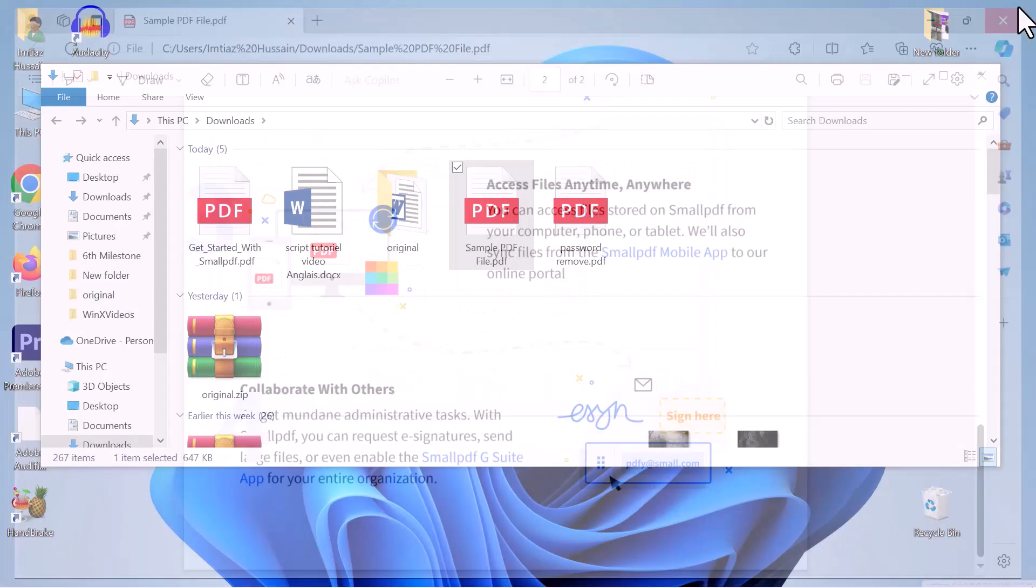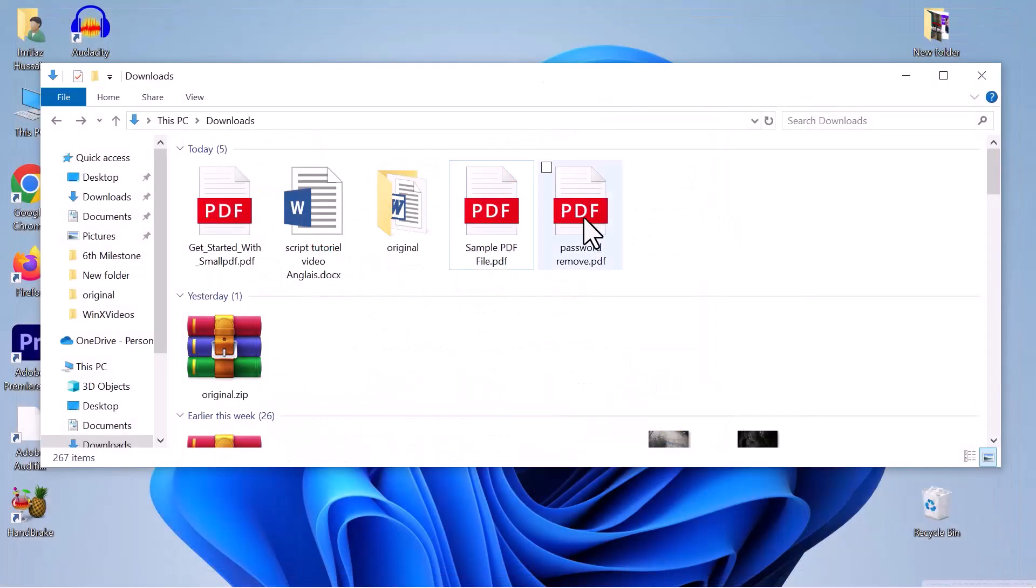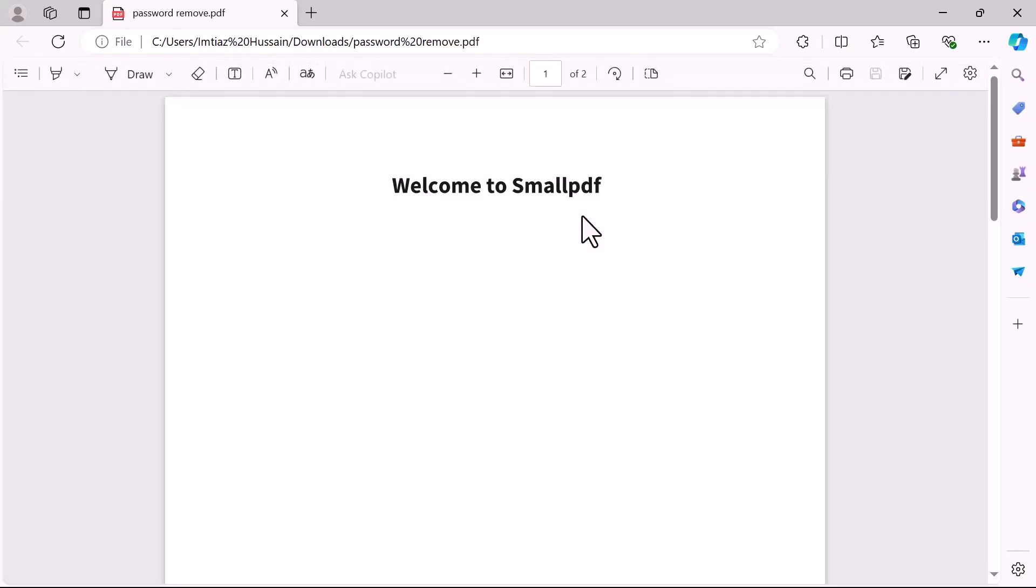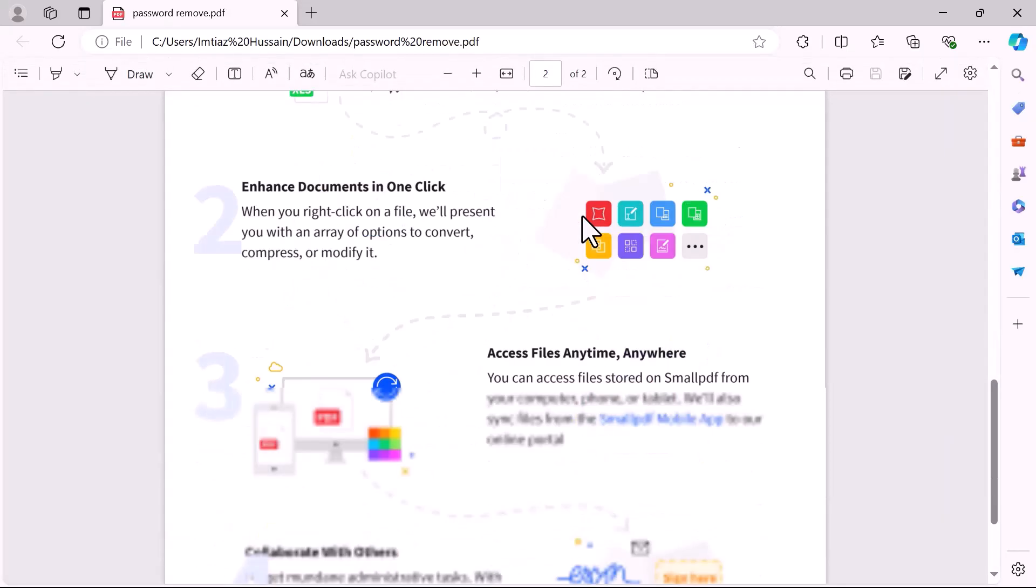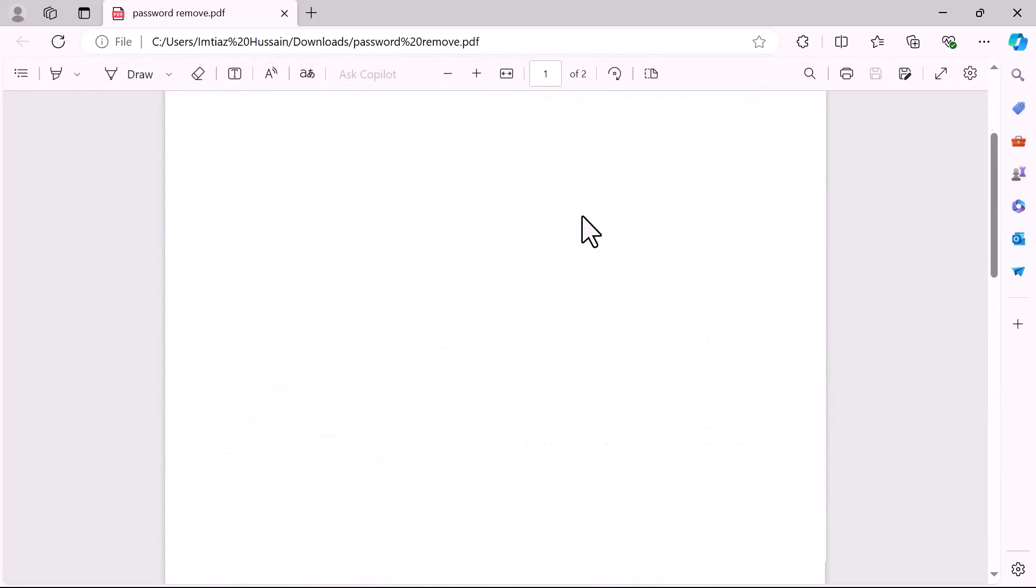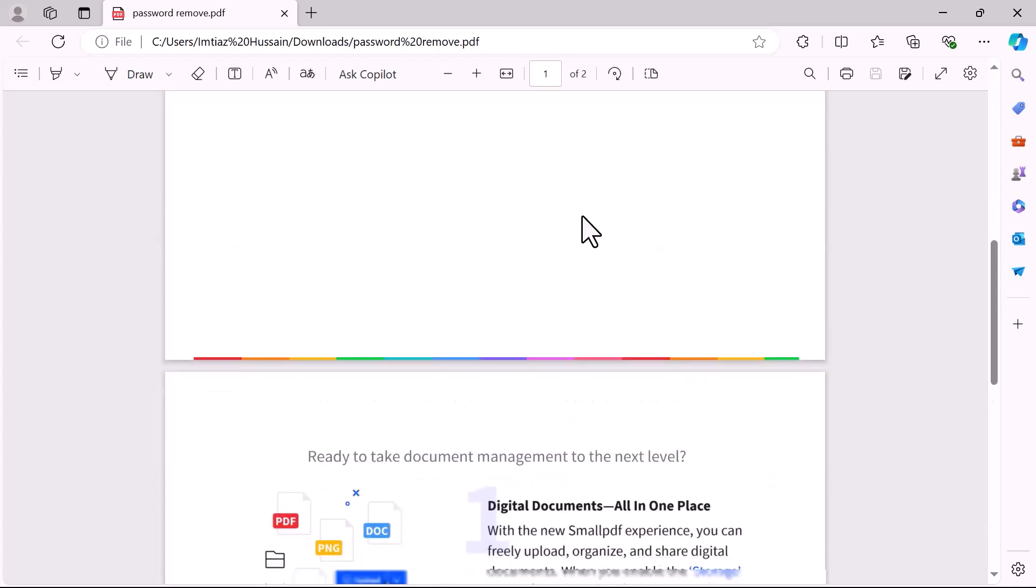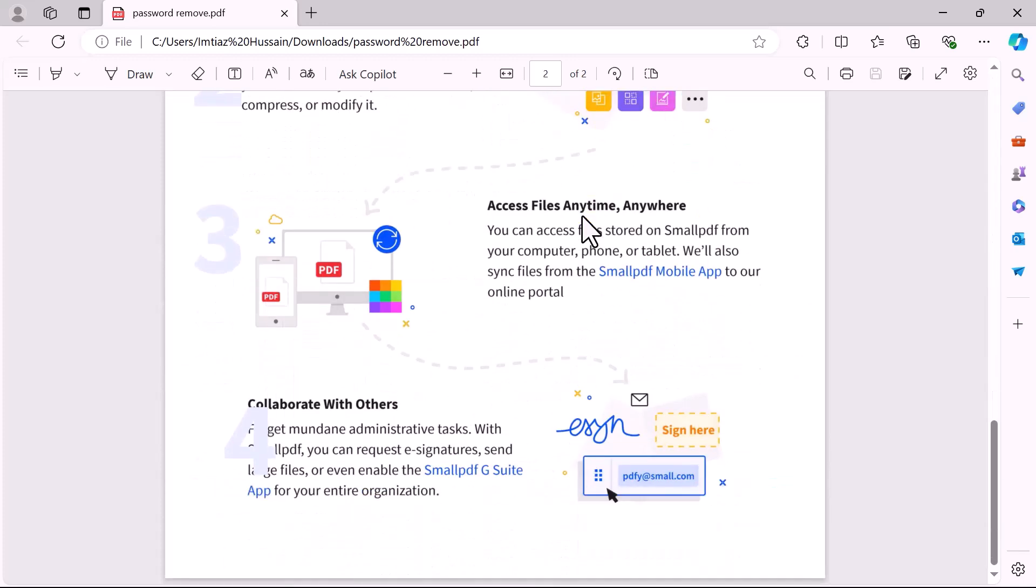Now let's see if the password removed from the file. And that's it. This is how you can remove the password from a PDF file.